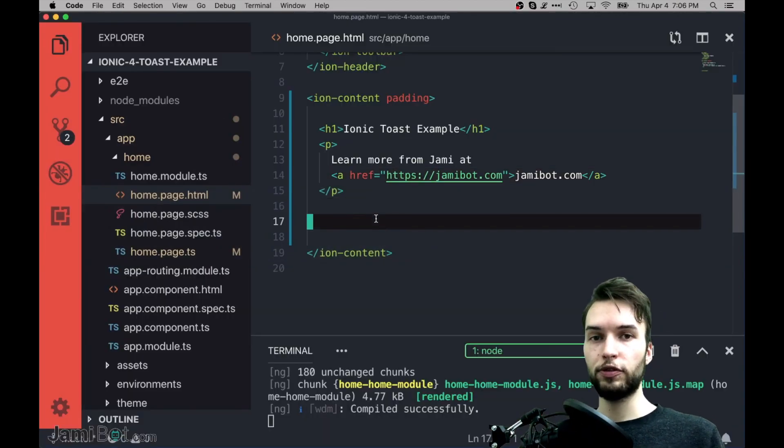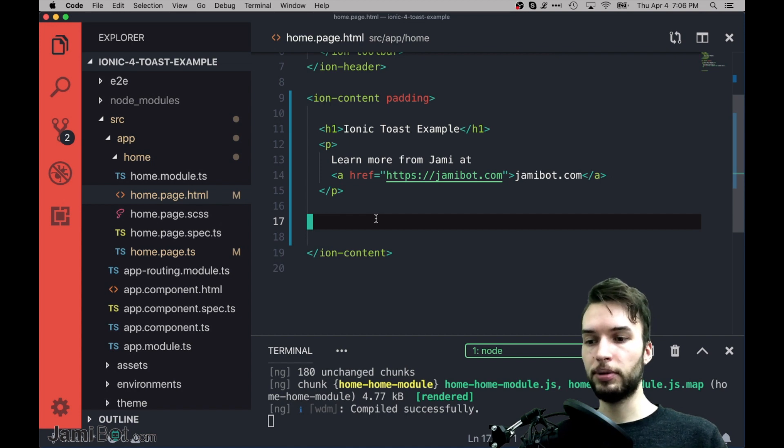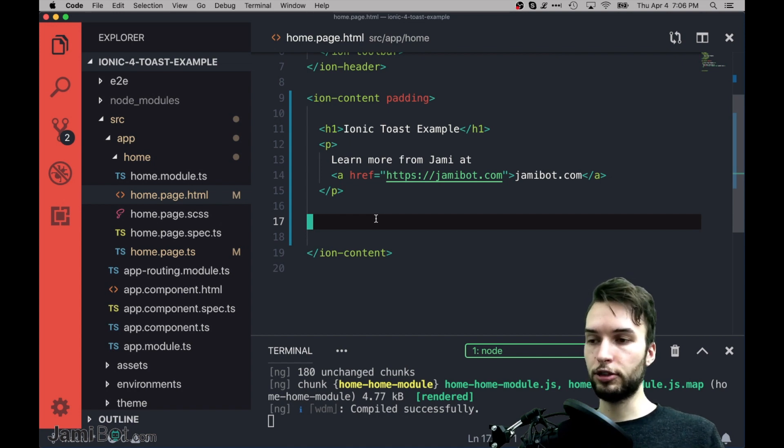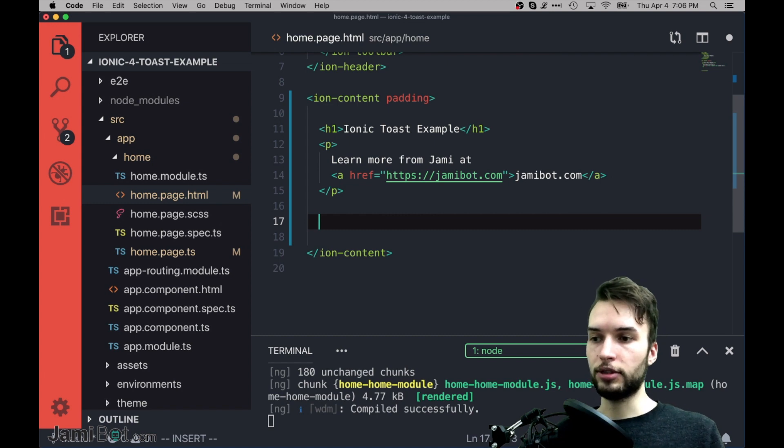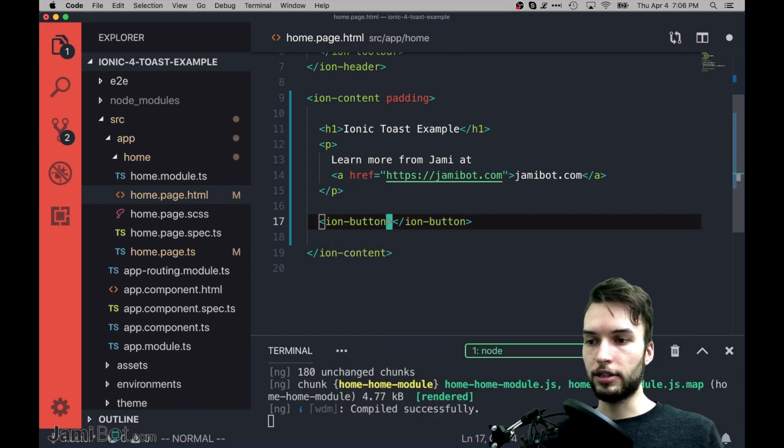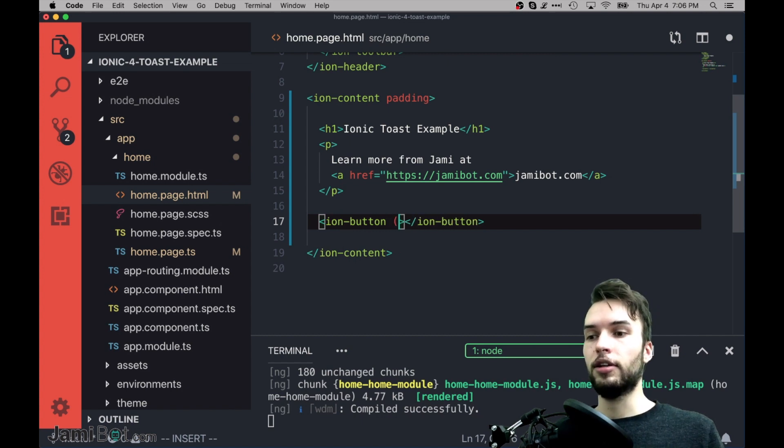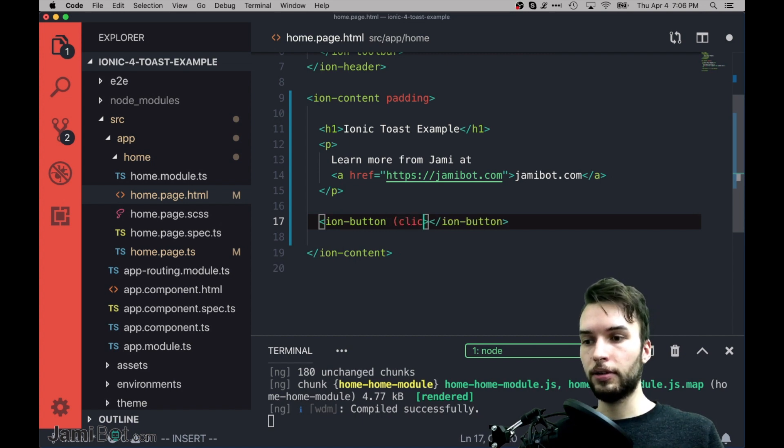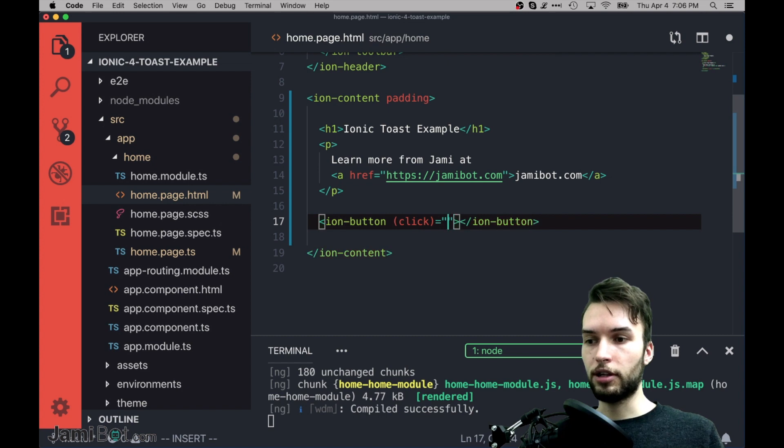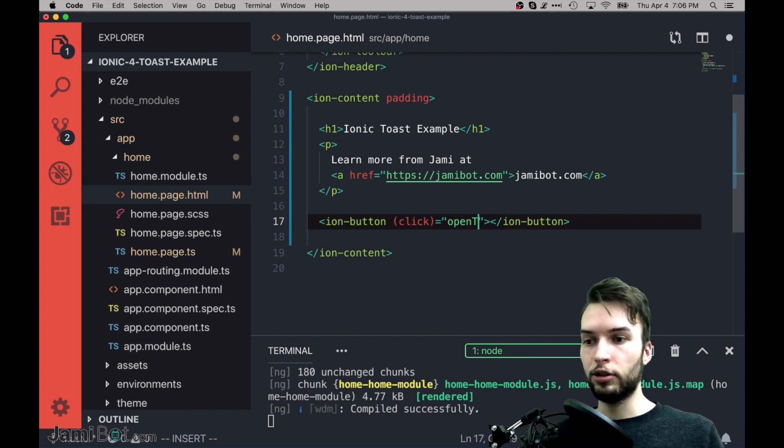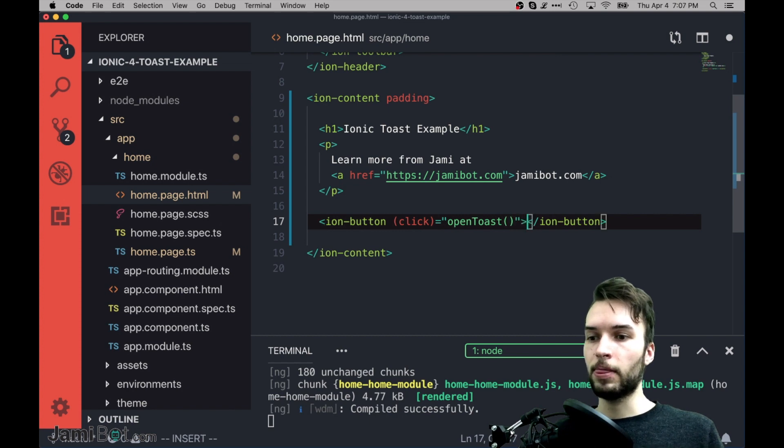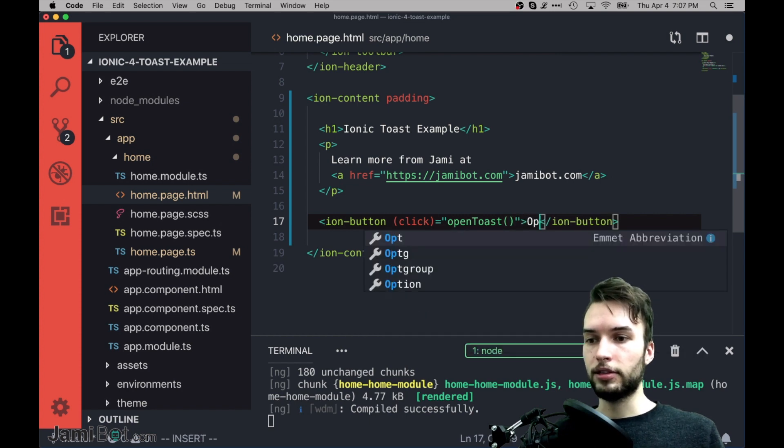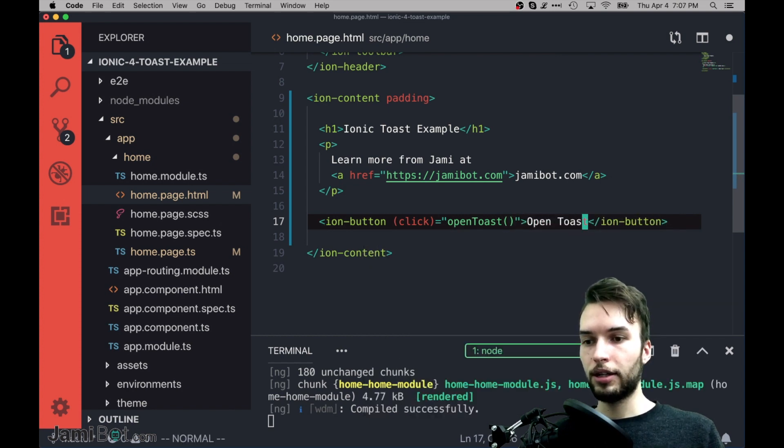So first I'm going to make a button so that when I press it, it'll open the Toast and show a message to the user. So the way I'm going to do that is using Ion Button. And this is in Ionic 4 syntax. And so on click, I want this button to call a function called Open Toast or something like that. And it's going to say Open Toast.